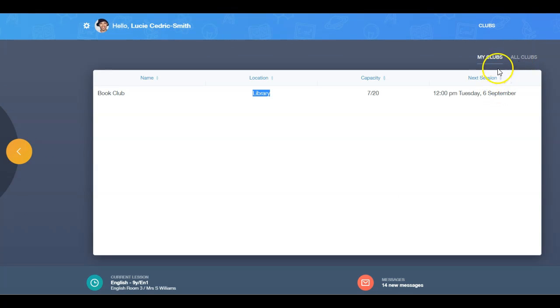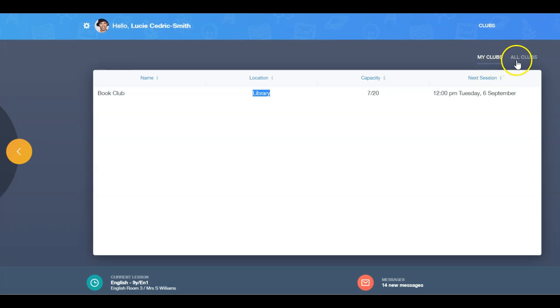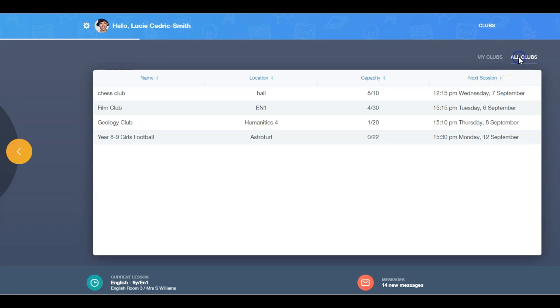One tab is labelled My Clubs, which shows clubs that learners or parents have already joined, and the other is All Clubs, which is a list of clubs open to the learner.